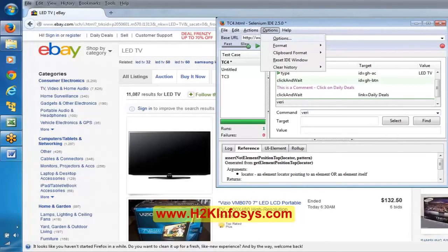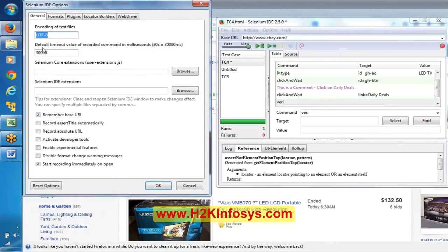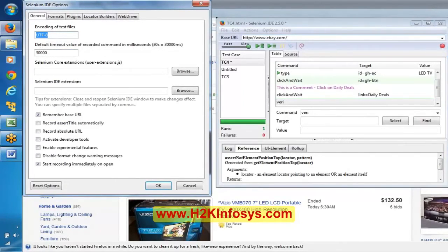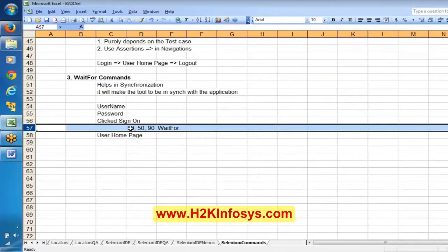If you observe in the options, the default timeout value for a recorded command is in milliseconds — it is going to wait for a maximum of 30 seconds. So if a page takes beyond 30 seconds — like 50 or 90 seconds — those scenarios will not be handled by the default synchronization time.